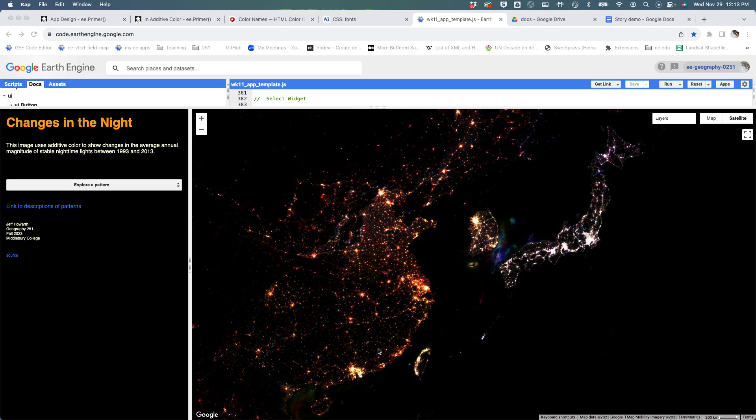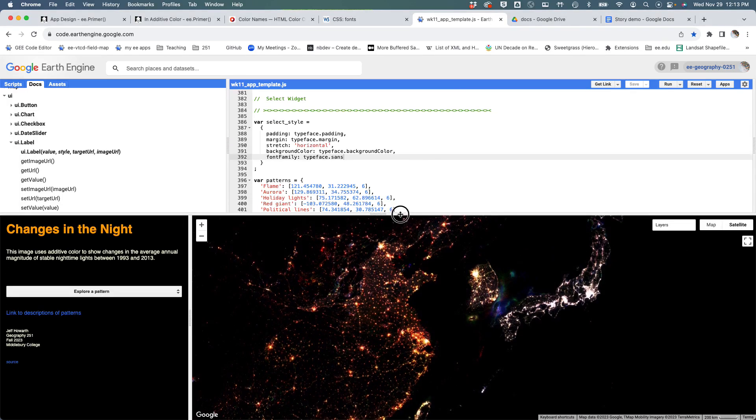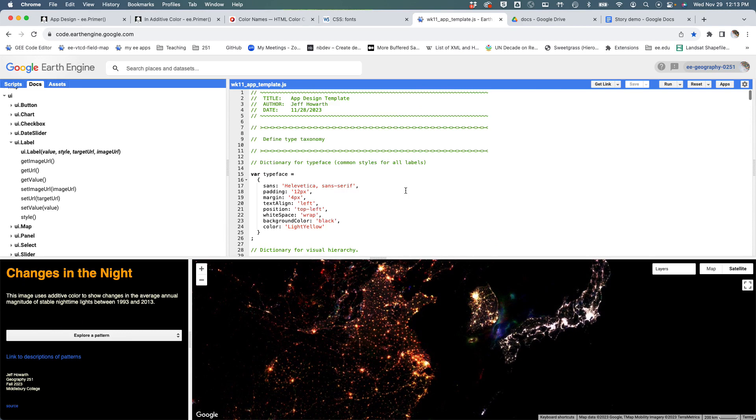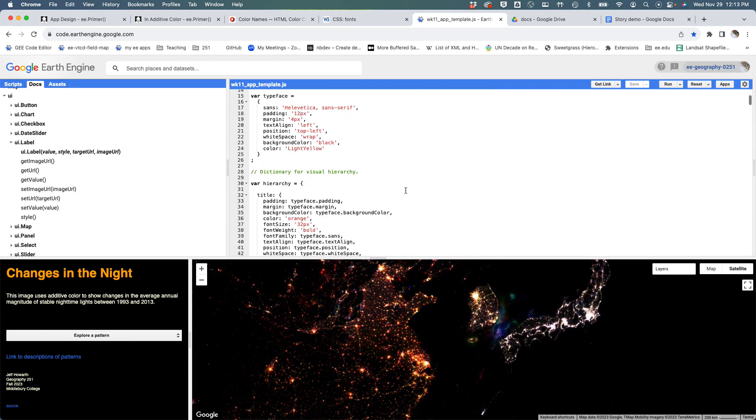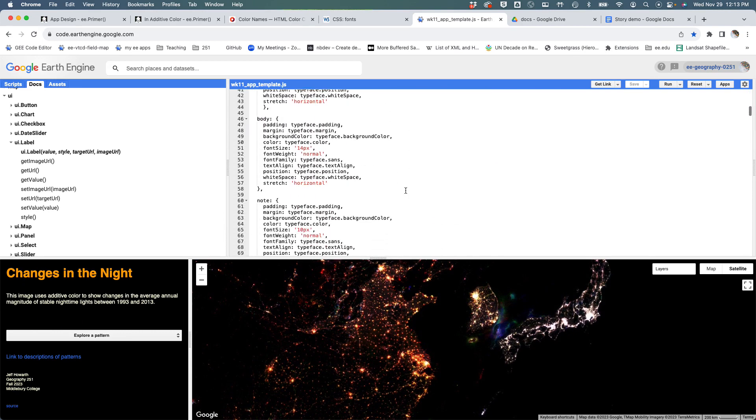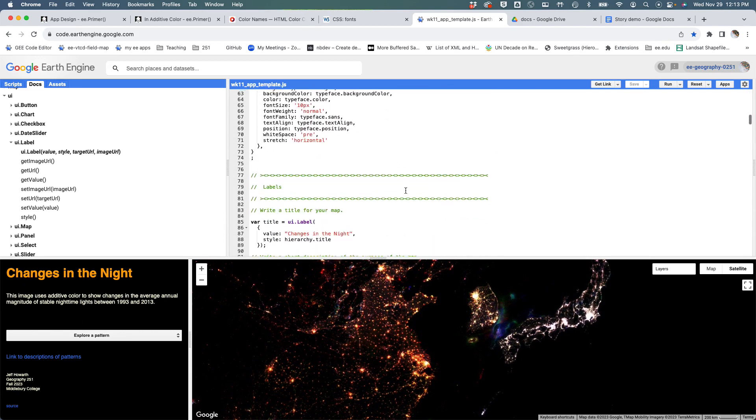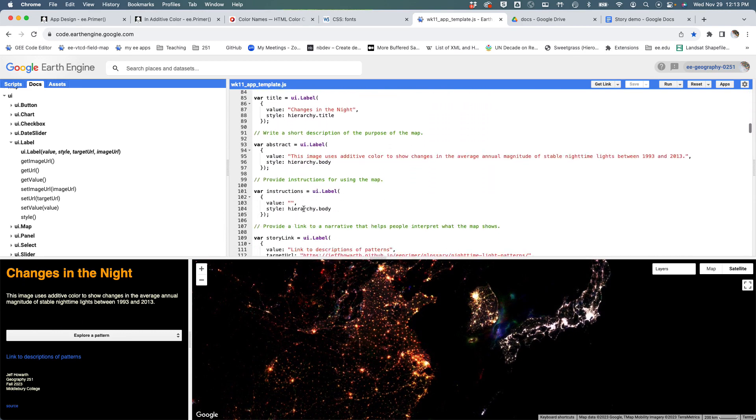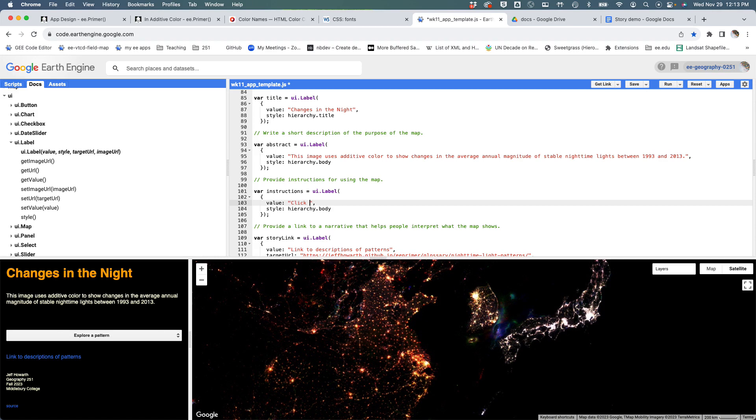A couple of final touches here. For one, we left our instructions hanging, so I need to go back to where we made our labels. Our instructions are blank, and we should provide some words here on the map that help people understand what they're supposed to do.